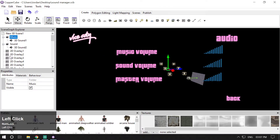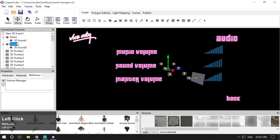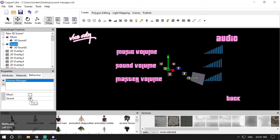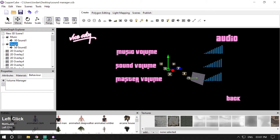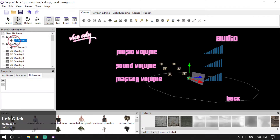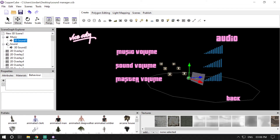I've attached the behavior to the Music folder and the Sound folder. For Music I've checked the music button, and for Sound I've checked the sound button. To manage or alter the volume levels, you can use three variables: #music.volume, #sound.volume, and #master.volume. Music.volume is for controlling music levels, sound.volume is for controlling sound effects, and master.volume will control all the audio in your scene.